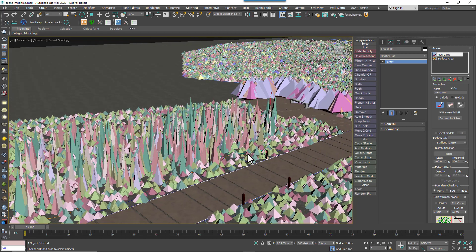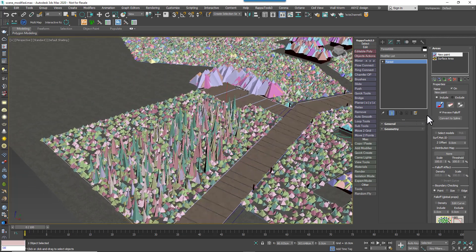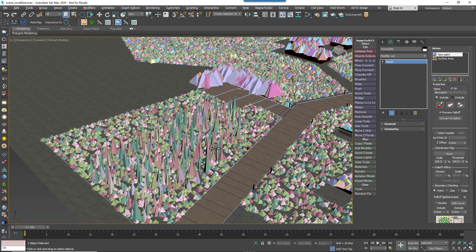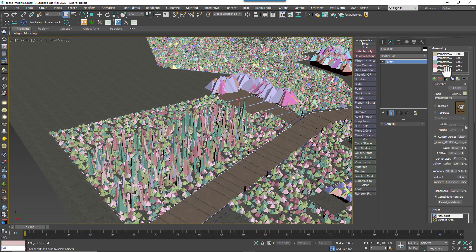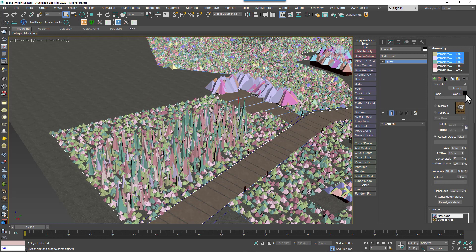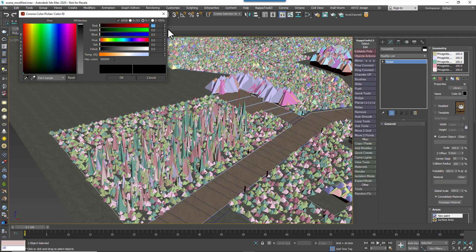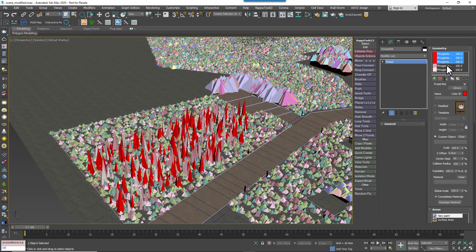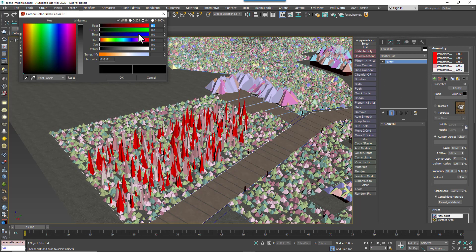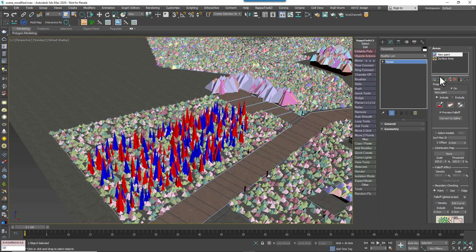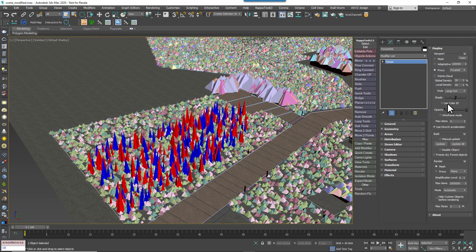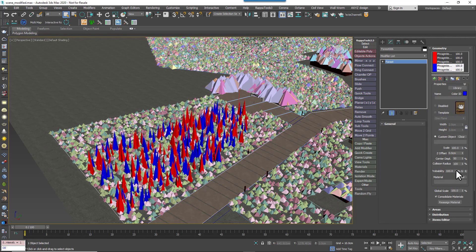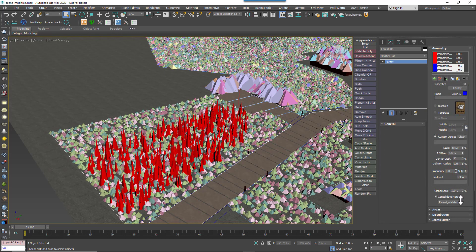Sometimes you might want to see more clearly which models are being scattered. One way to do that is by tinting the Points Cloud or the Proxy using the item's colour ID. To do this, first give each model or each group of models a distinct colour. Here I'm grouping them using red and blue. Next you'd go to the Display rollout and enable Use Colour ID. This makes it much easier to see what's going on with your scatter. For example, we can now visualise the effect of changing the item's probabilities much more easily.